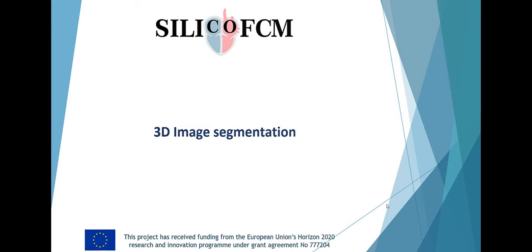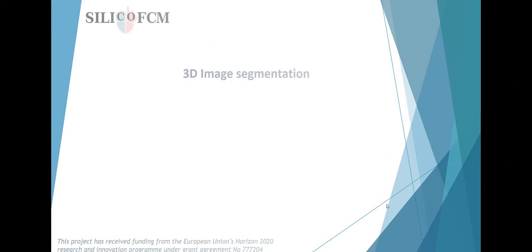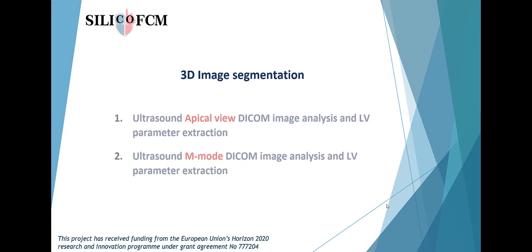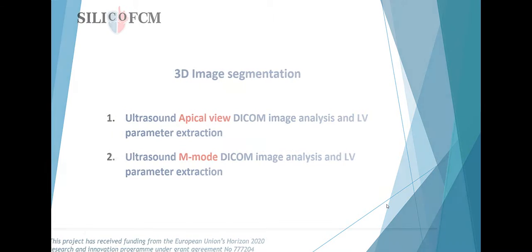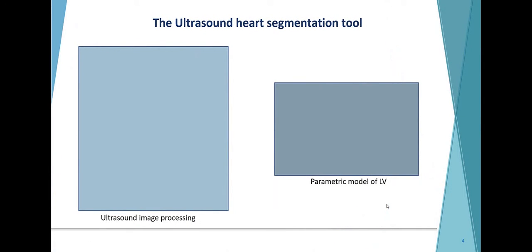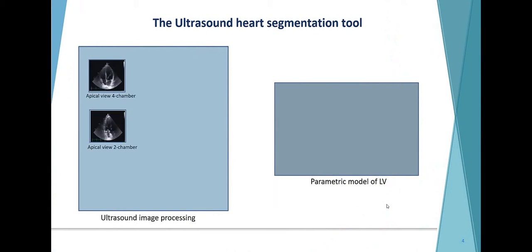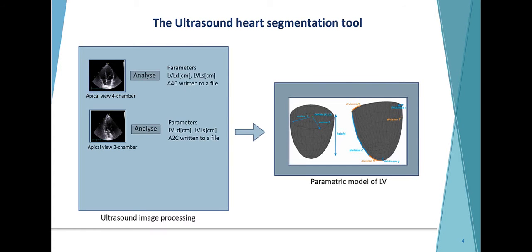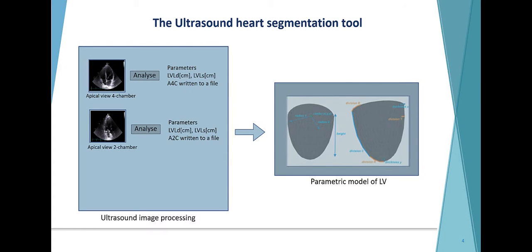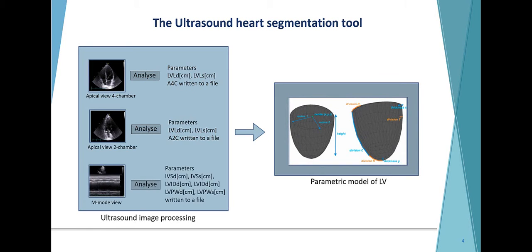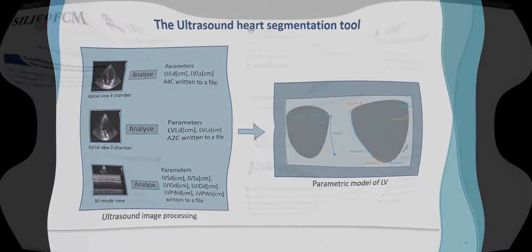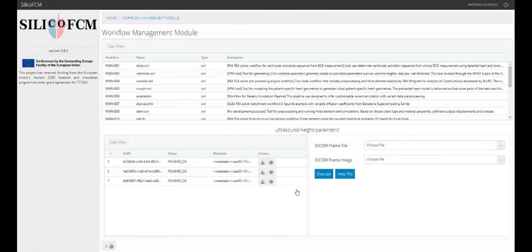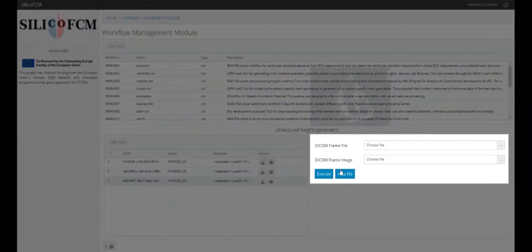Ultrasound heart segmentation tool consists of two sub-modules: analysis of the apical view or m-mode view. The workflow for ultrasound image processing is as follows. Apical four-chamber two-chamber view analysis includes segmentation of the left ventricle based on which left ventricle length will be calculated. M-mode view analysis includes the extraction and calculation of the characteristic parameters visible in the cross-section. In both cases, the necessary values are written to a file which is taken as input to parametric heart model.